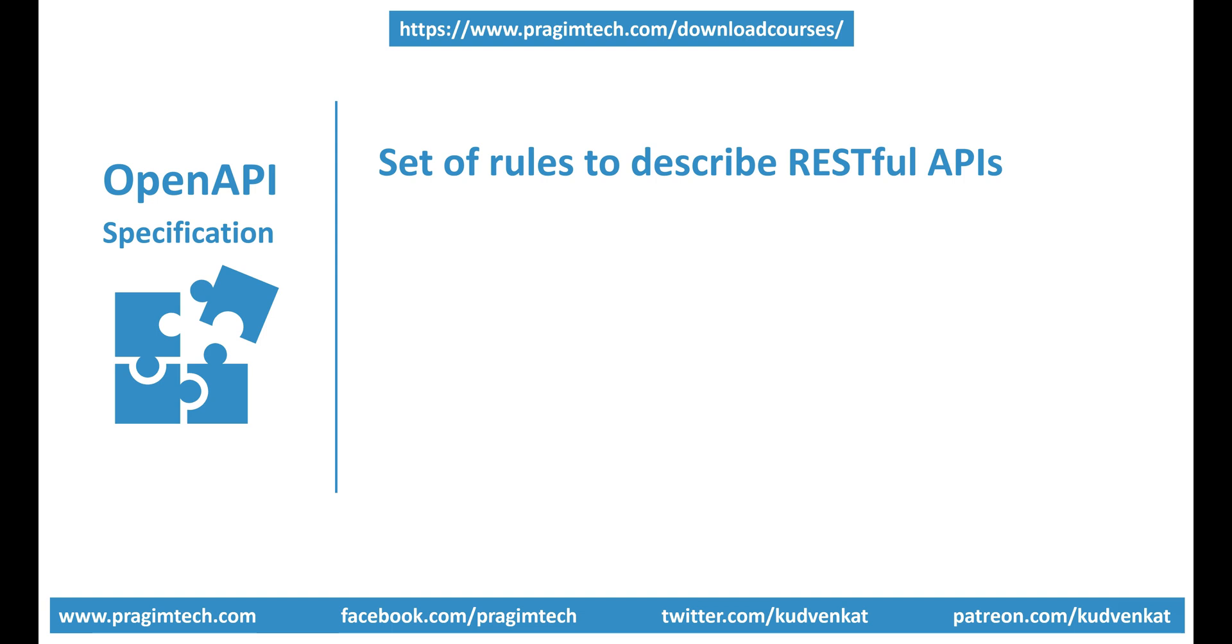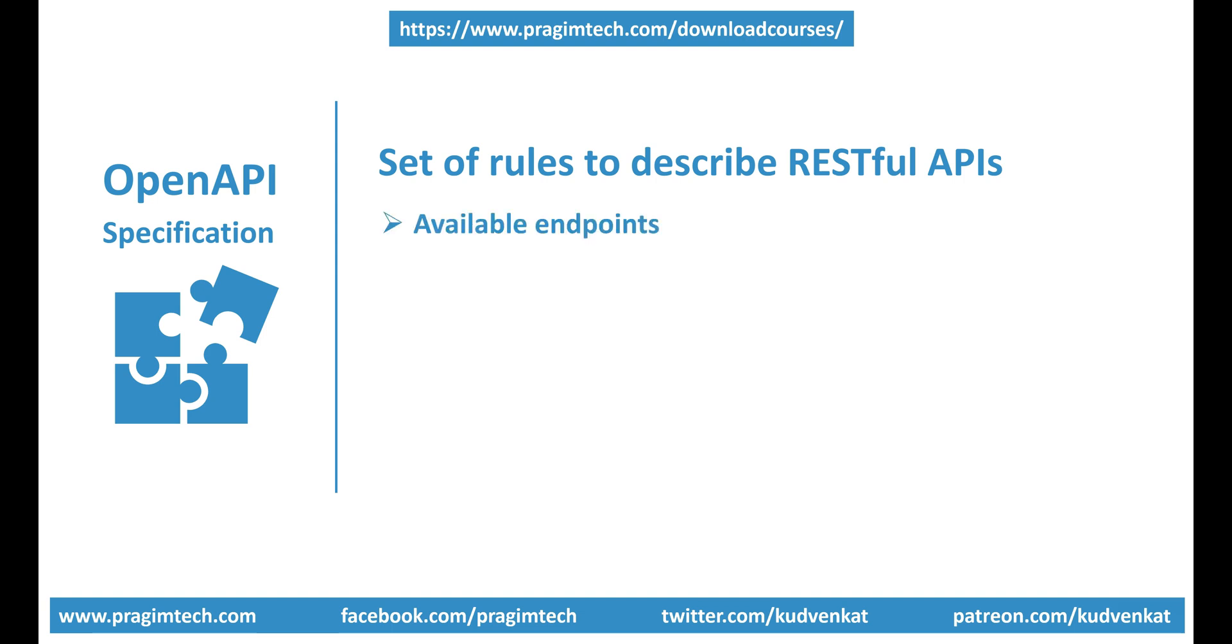Irrespective of which technology we use - Java, PHP, .NET, or something else - we want our APIs to be easily consumed by other developers in the apps that they are building. Obviously, for them to be able to do that, they should know all the following about our API: What are the available endpoints? For example, /customers, /employees, /orders, etc.